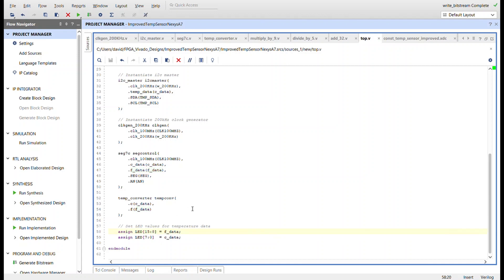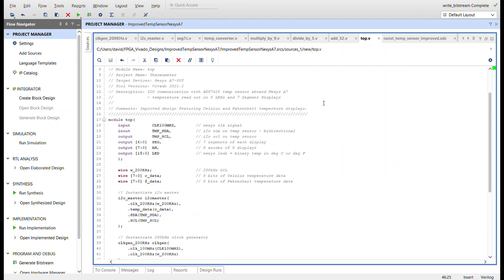And then the Fahrenheit data I just tied it to—I'm going to use all the LEDs. Before I just used eight LEDs; now I'm using all 16. So the high numbers, or the high order of the LEDs, are going to be the Fahrenheit data because they're on the left, and I'm using the left seven segment displays for Fahrenheit.